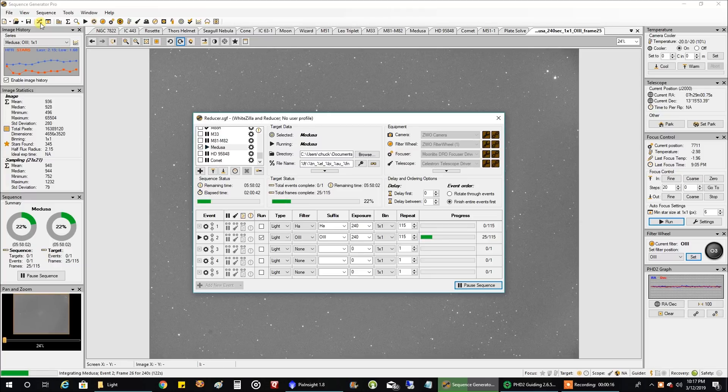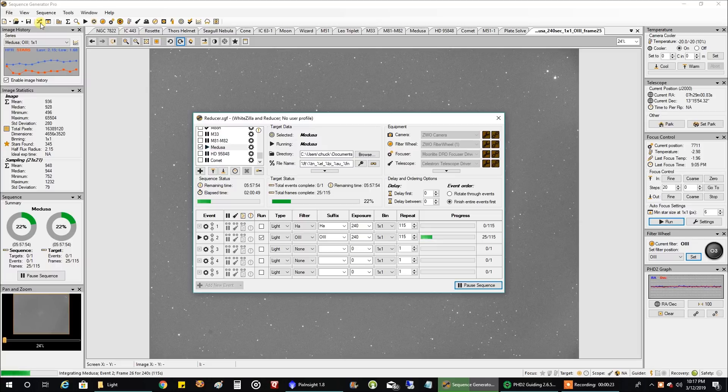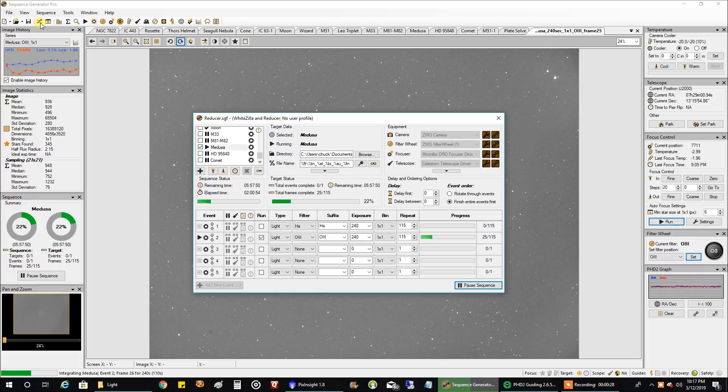After this I'm going to be taking off my reducer so I can slow my scope down and start capturing galaxies. I started on some galaxies but I think I want to start over and collect better data. But anyway, let's get back to Medusa.